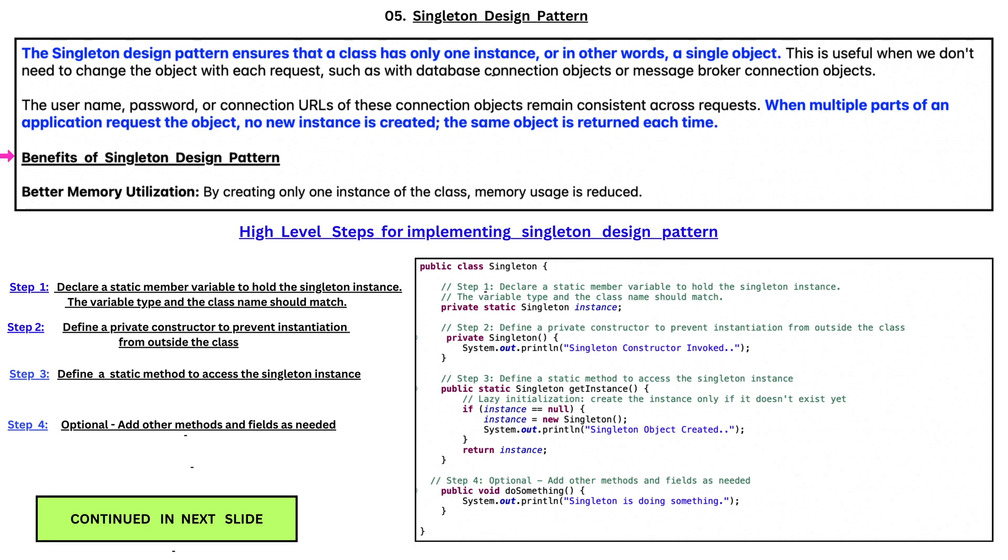Benefits of Singleton Design Pattern are better memory utilization. By creating only one instance of the class, memory usage is reduced.